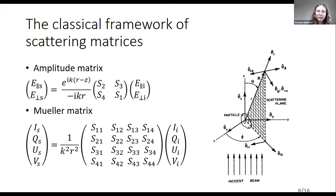Let's start with the classical framework of the scattering matrices. As you may know, amplitude and Mueller matrices provide the most complete and general information about the scattering process. The amplitude matrix, which can be found using for example the DDA method, relates incident and scattering electric fields. It is important to determine two polarizations of the incident electric fields, which is why we need to thoroughly examine our new beams.